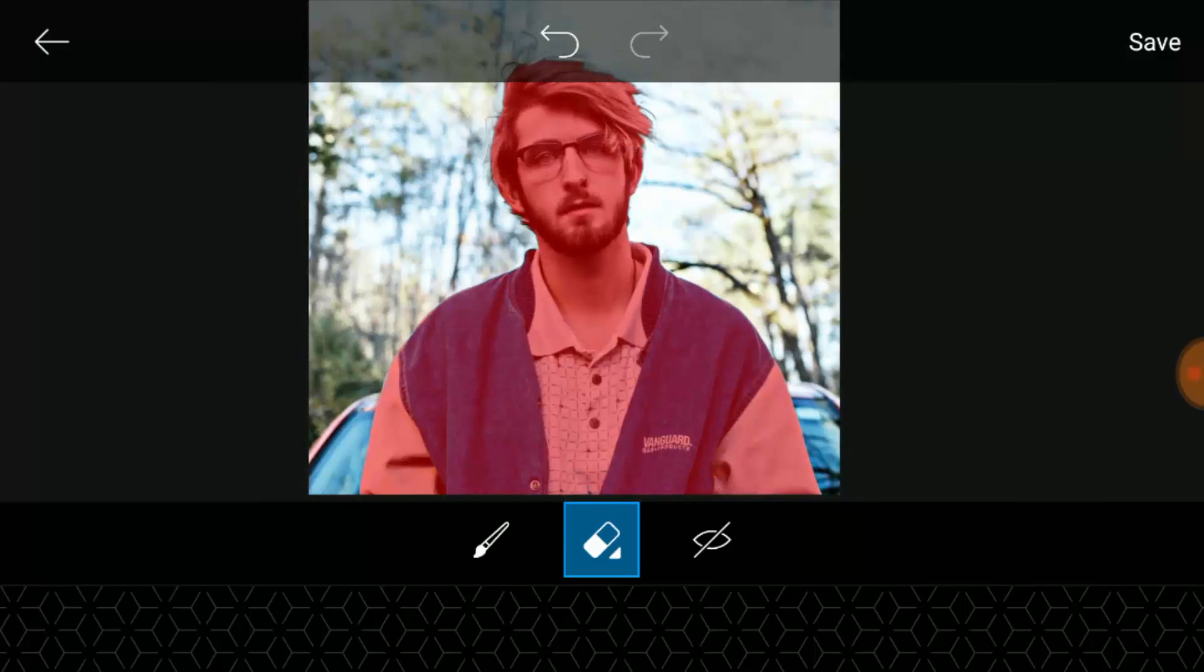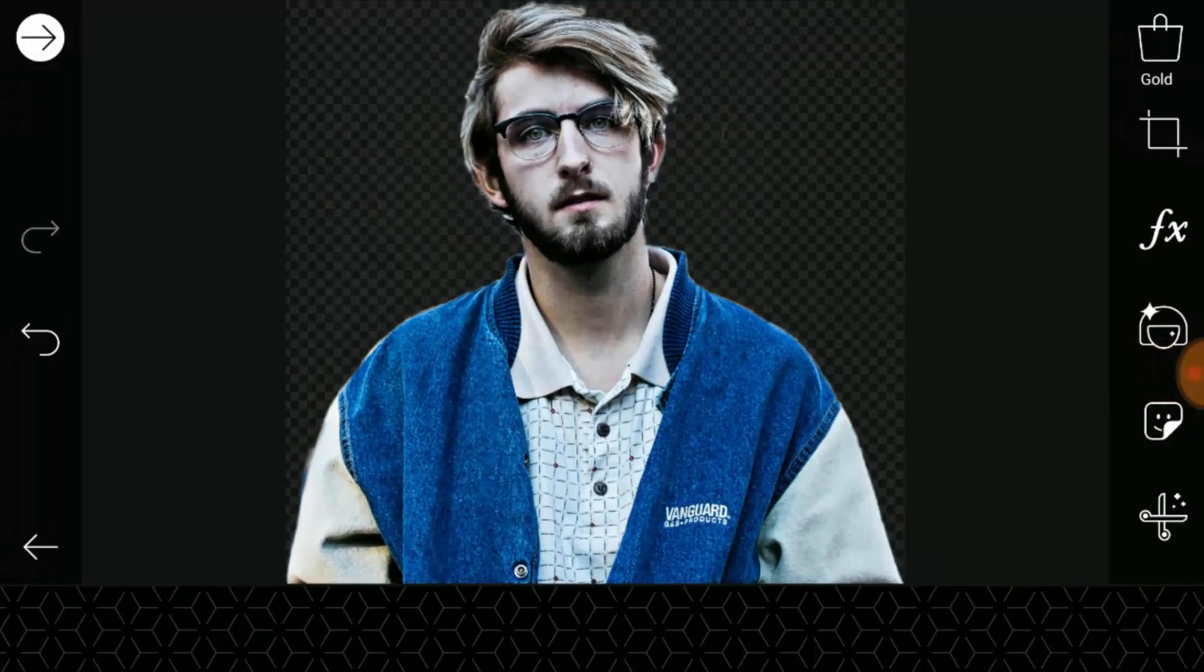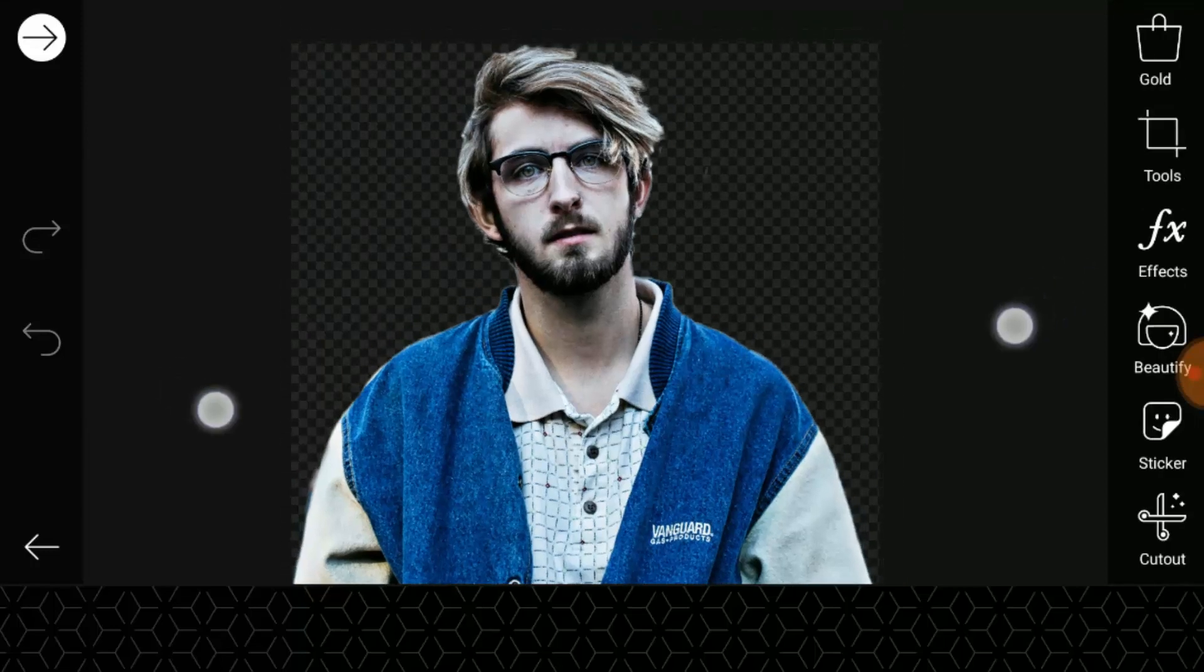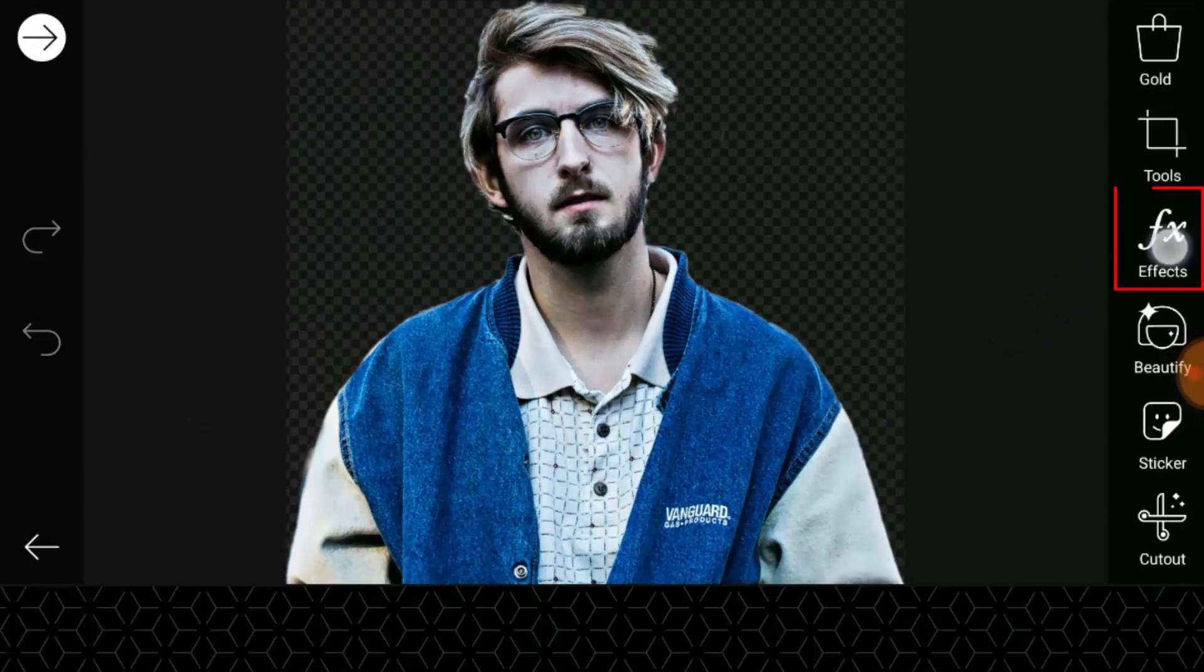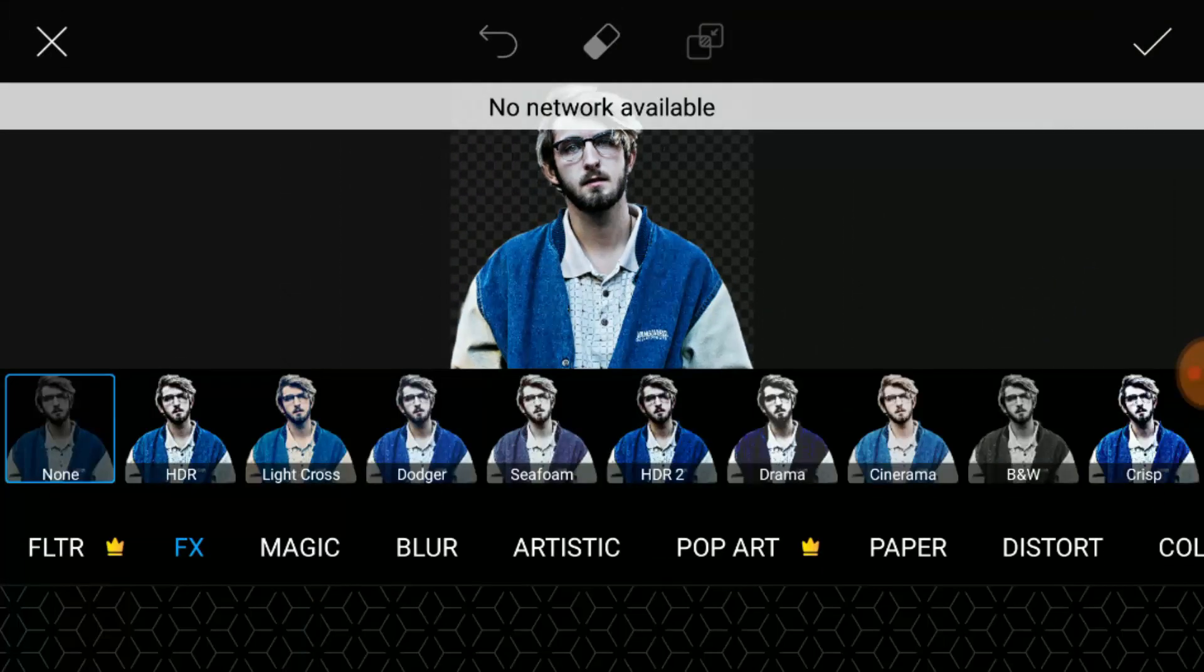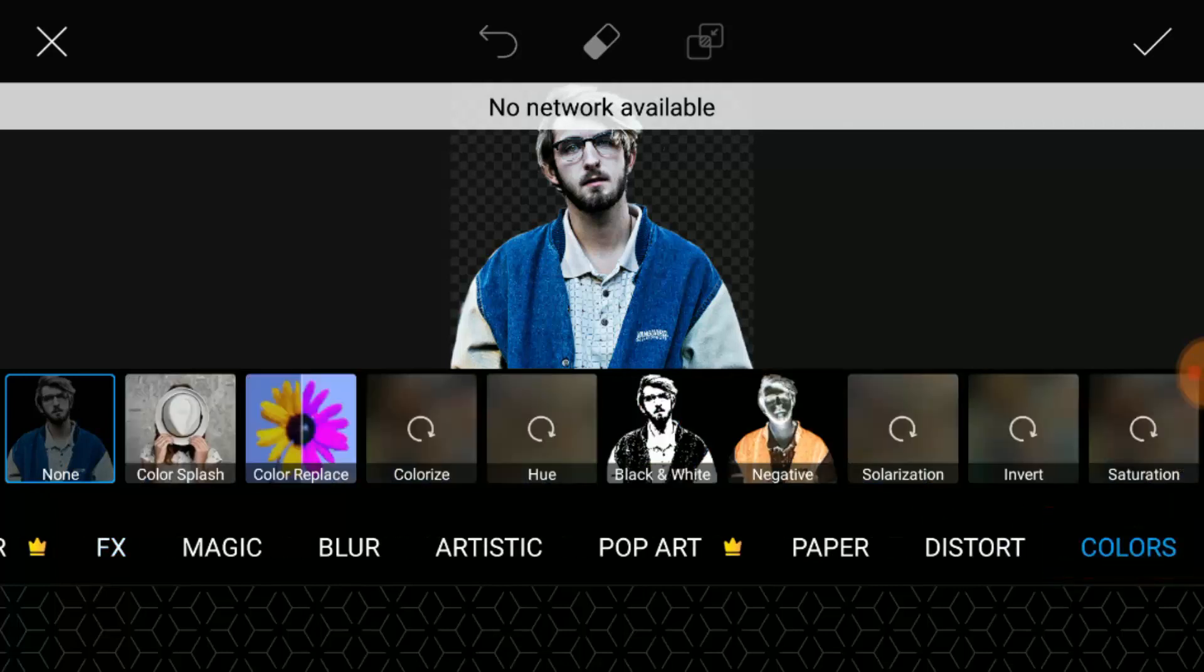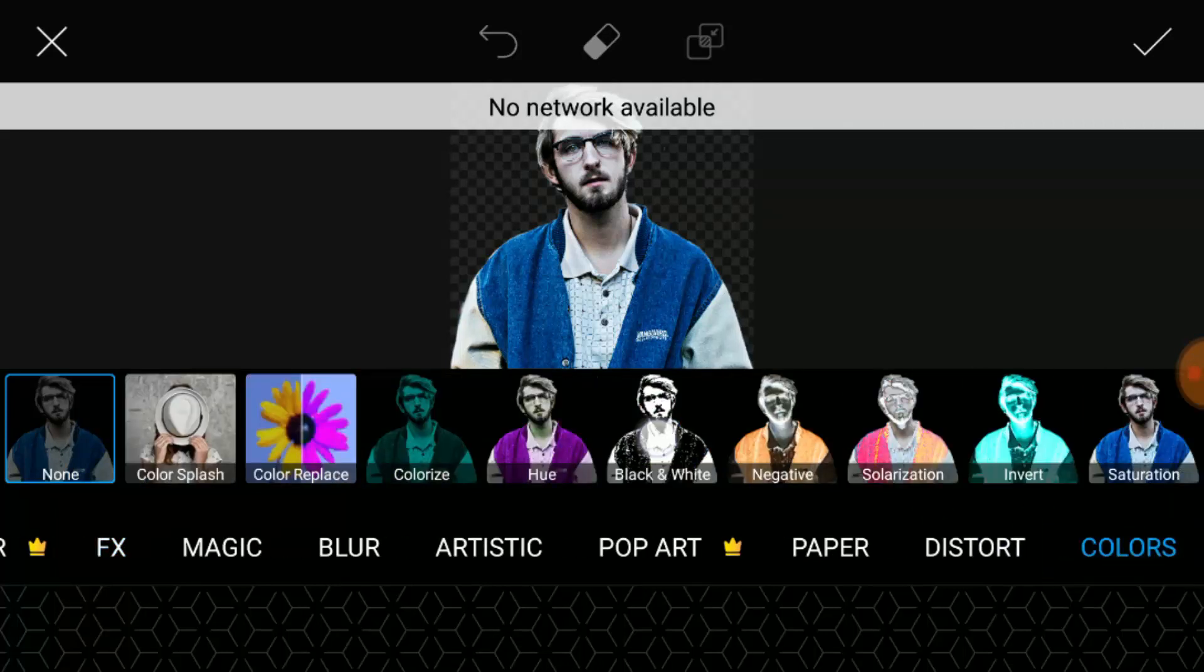After separating our subject from the background, click on Save. This will remove our background. Now go to Effects and select Colors, then click on Black and White.